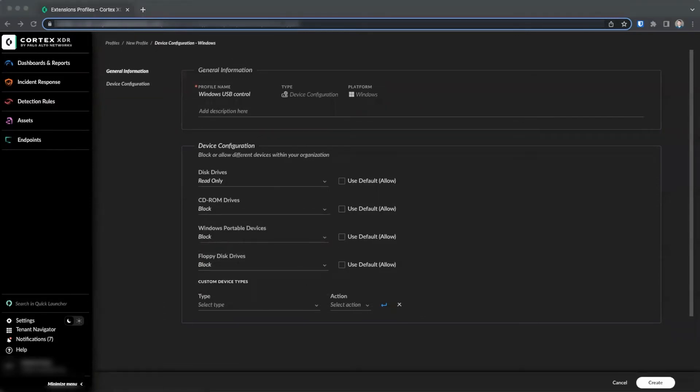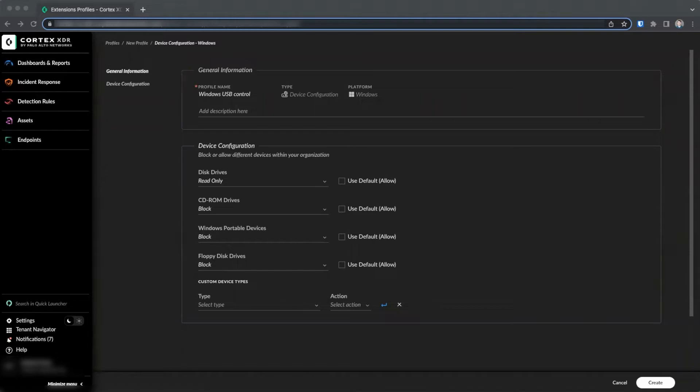If you have created custom device types, you will be able to select the device type and an action. We'll discuss this more shortly. Let's create the policy.